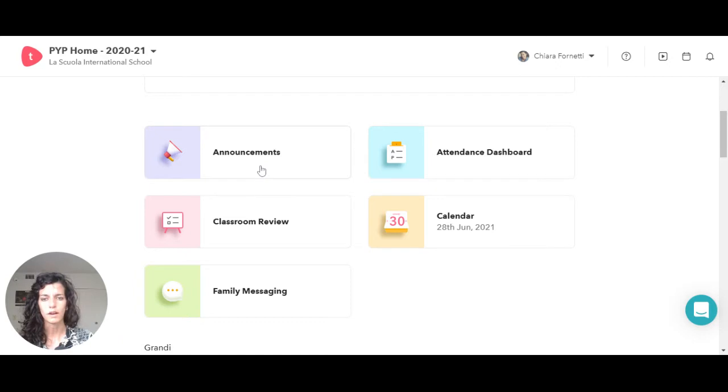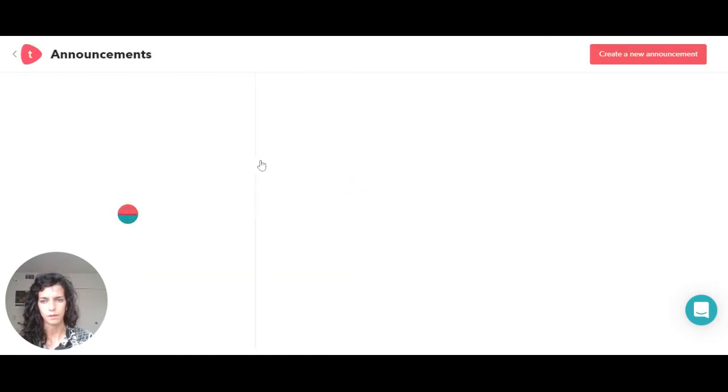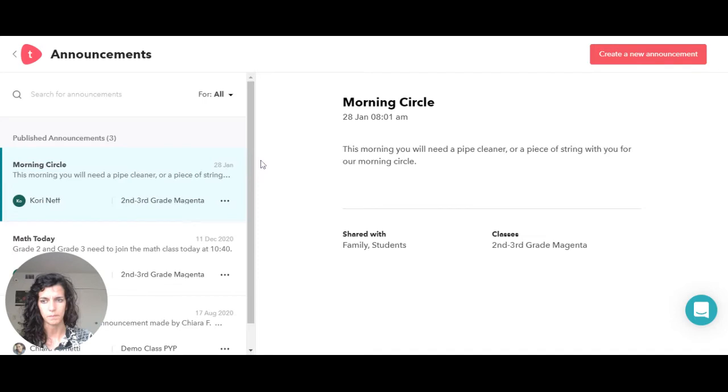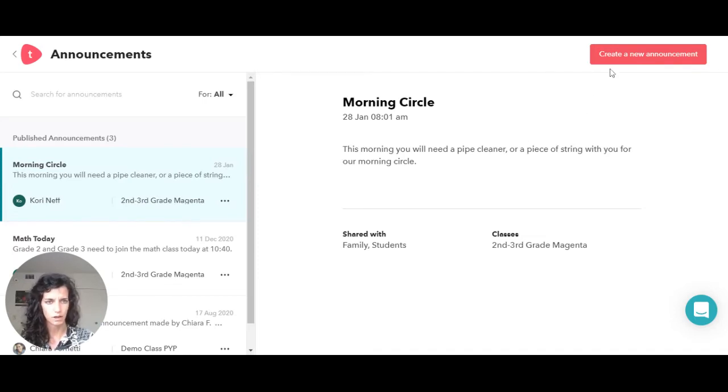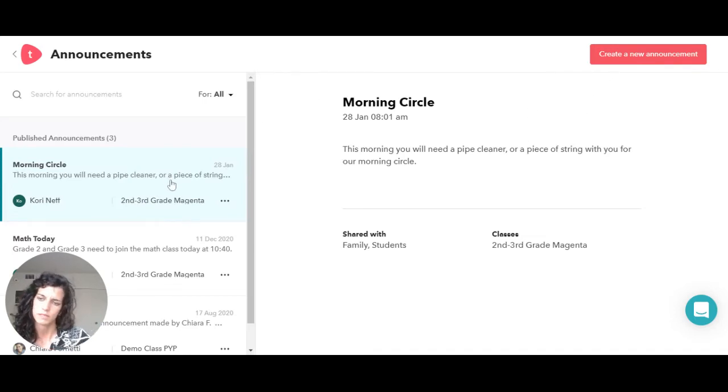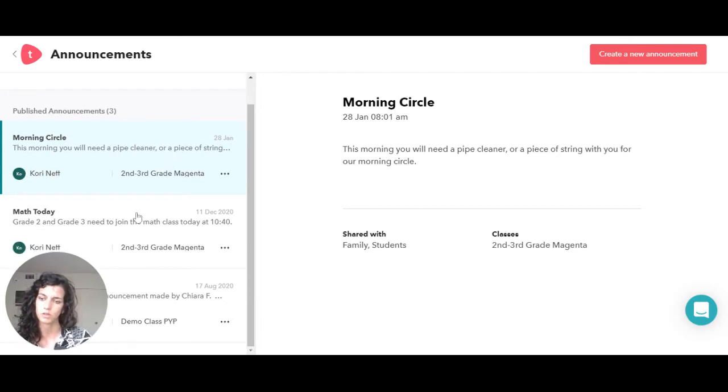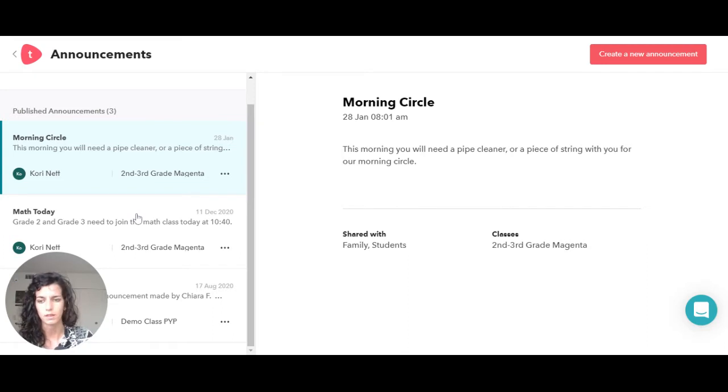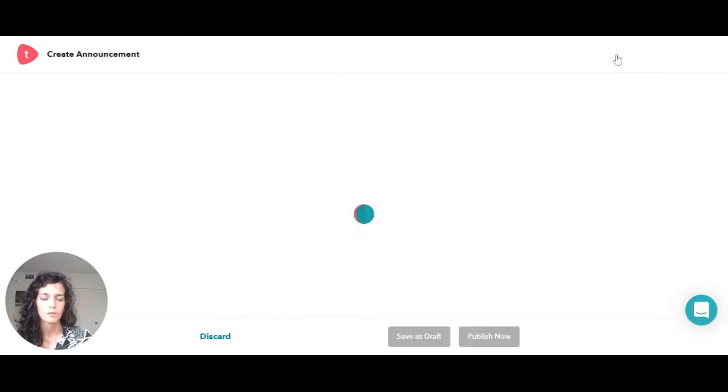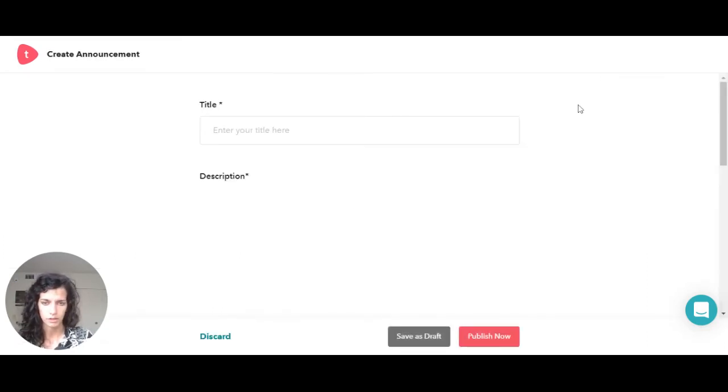Now what are the announcements? The announcements are parts in which you can actually create an announcement, and you can always see the ones that other teachers or co-teachers made in your school if you're a part of their classroom.